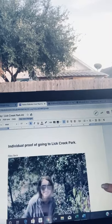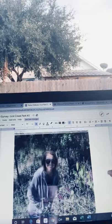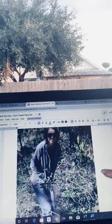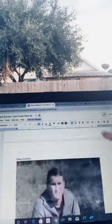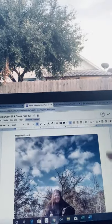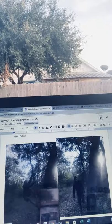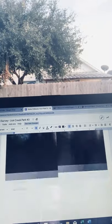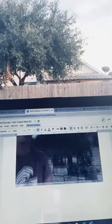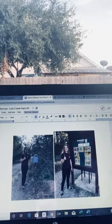Here is our individual proof — there's mine, Blaine Bezetzny, Madison Vincent, and the rest of our group members with their proof that they went to the park.